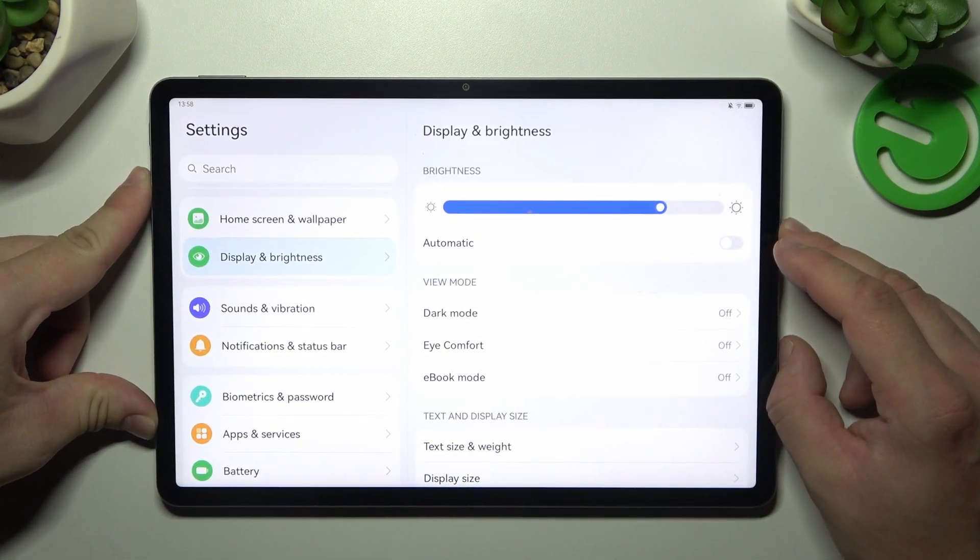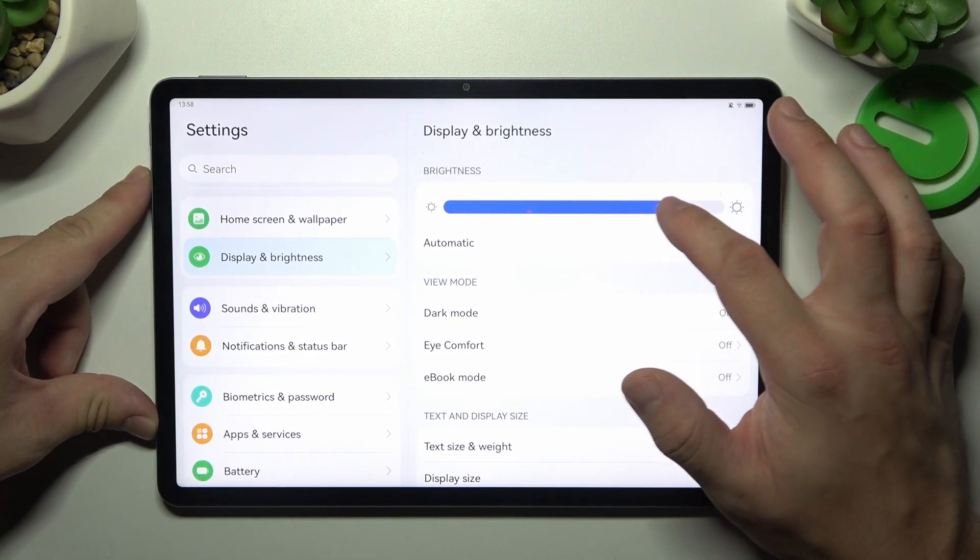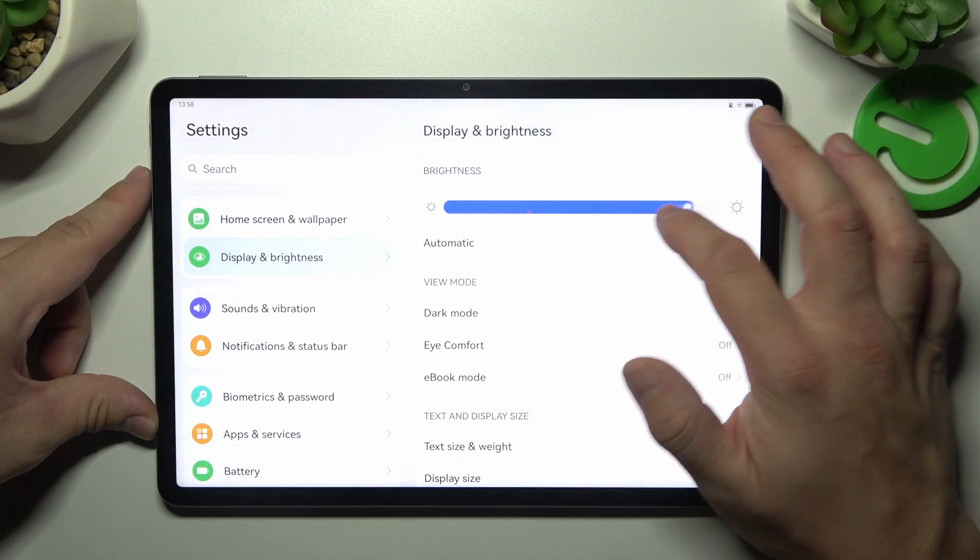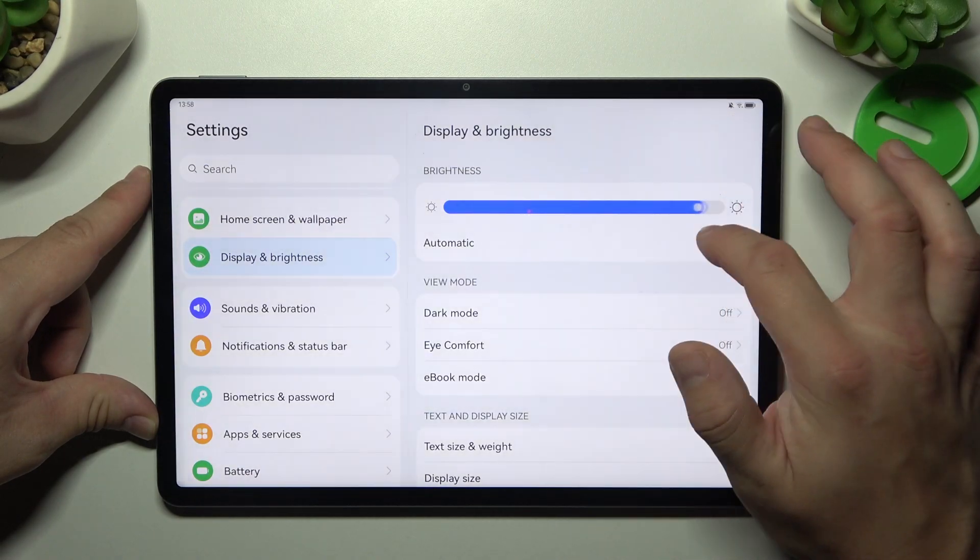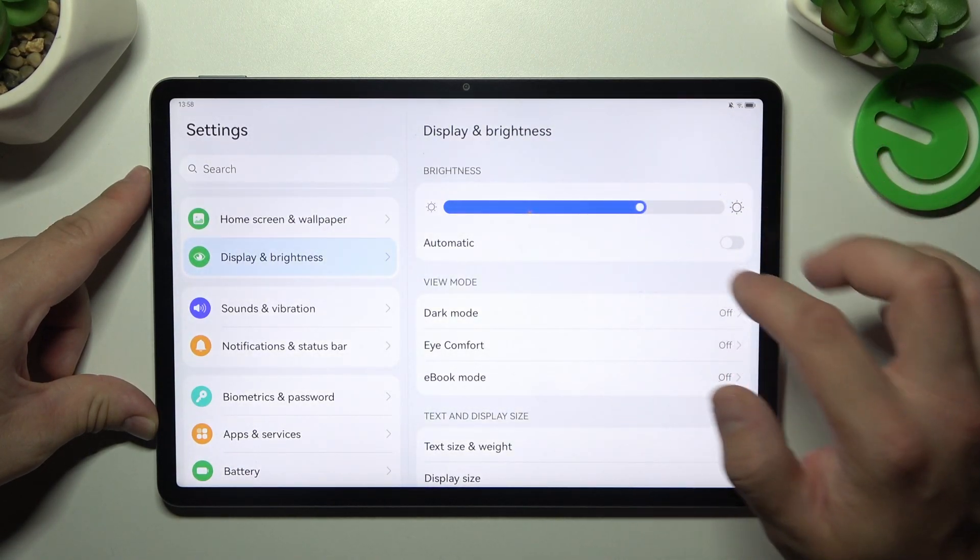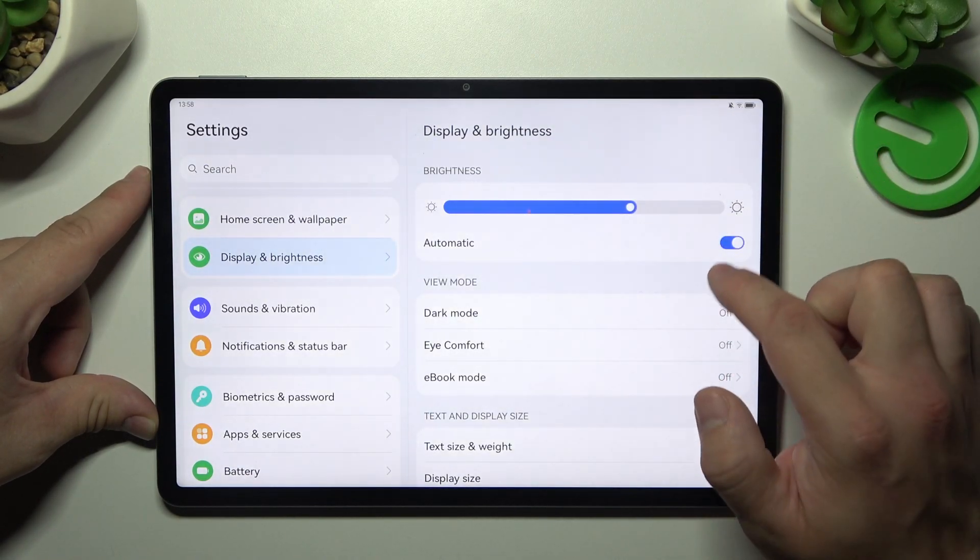Let's start with the top of the list where we can change brightness level of the screen manually or automatically.